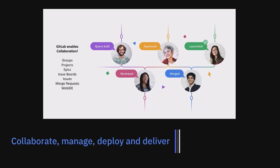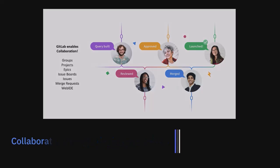Different members are able to work through the lifecycle of a change request, from building a query, reviewing, approving, merging, and eventually launching it.